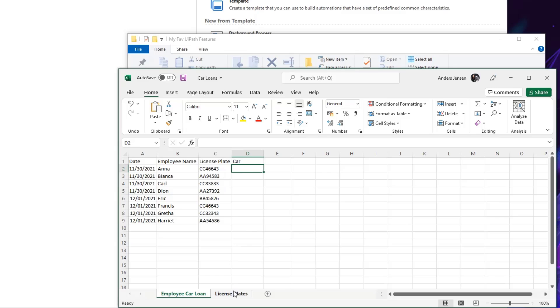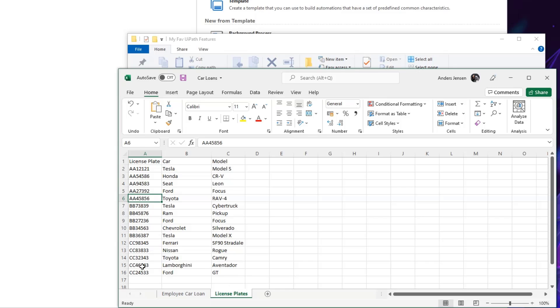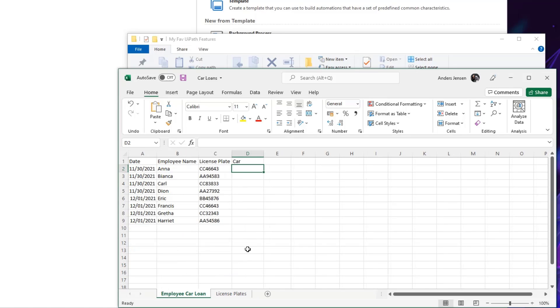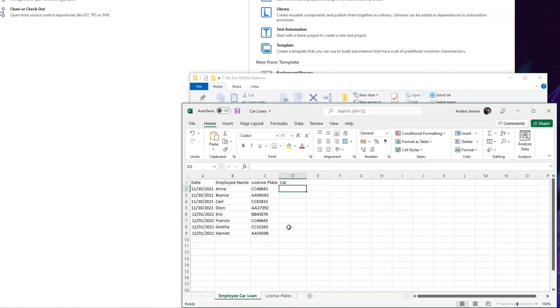So I'll do a lookup, a VLOOKUP in this license plate sheet. For example, the first one, the CC46643, that will be a Lamborghini. So I need to update this field with Lamborghini and I'll need to do it for all these rows. We can do it in Excel with a VLOOKUP. Now I want to show you how easy it is to create the automation in UiPath and we can make it dynamic so it will update every time we have new employee car loans.